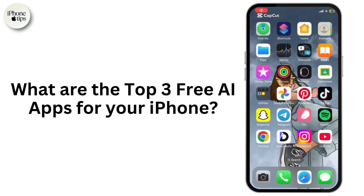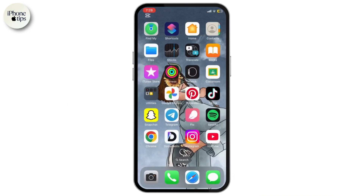What are the top 3 free AI apps for your iPhone? Hello everyone, welcome back to our channel. Today we are diving into the top 3 free AI apps for your iPhone devices. And when I say free, I mean full functionality — no sneaky trials here.